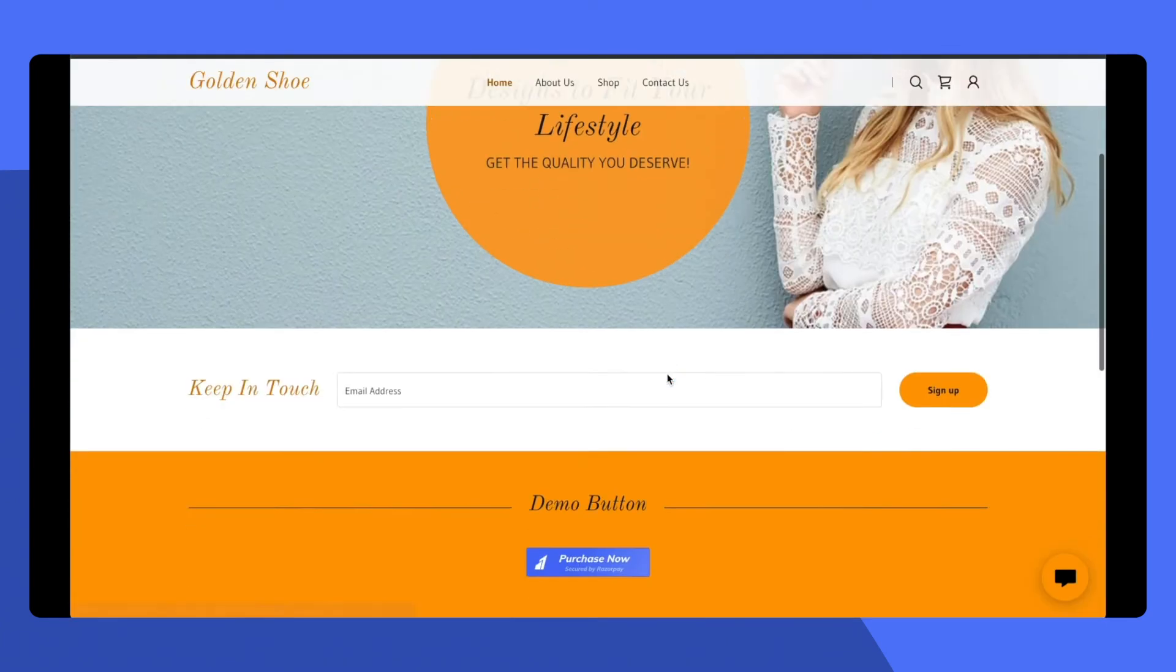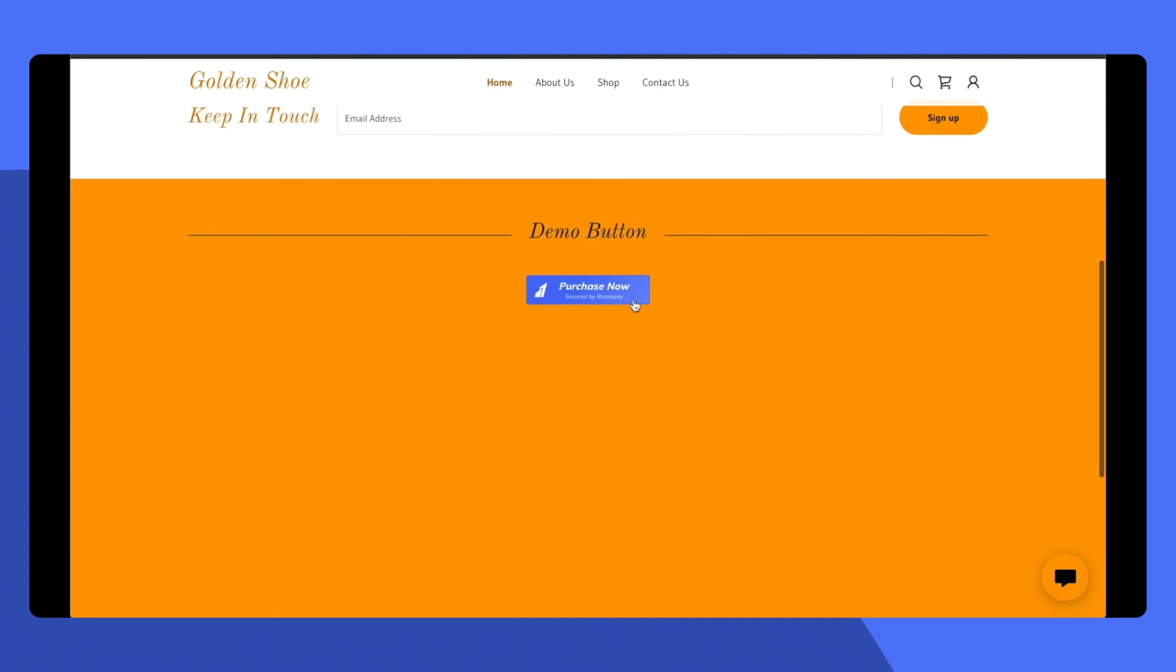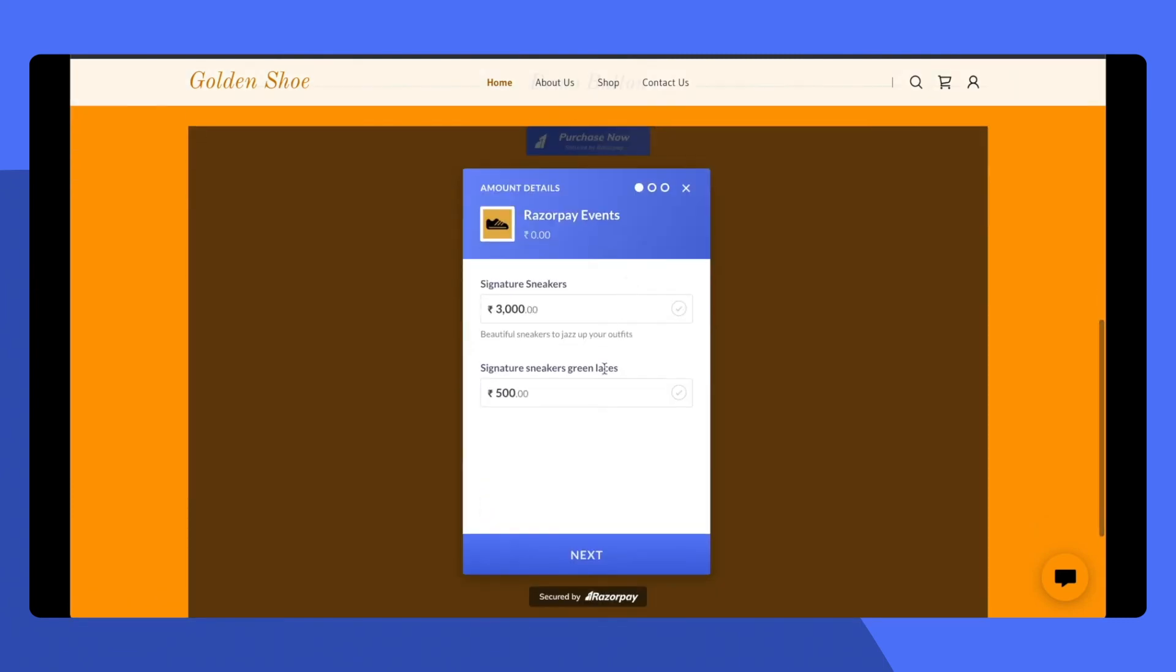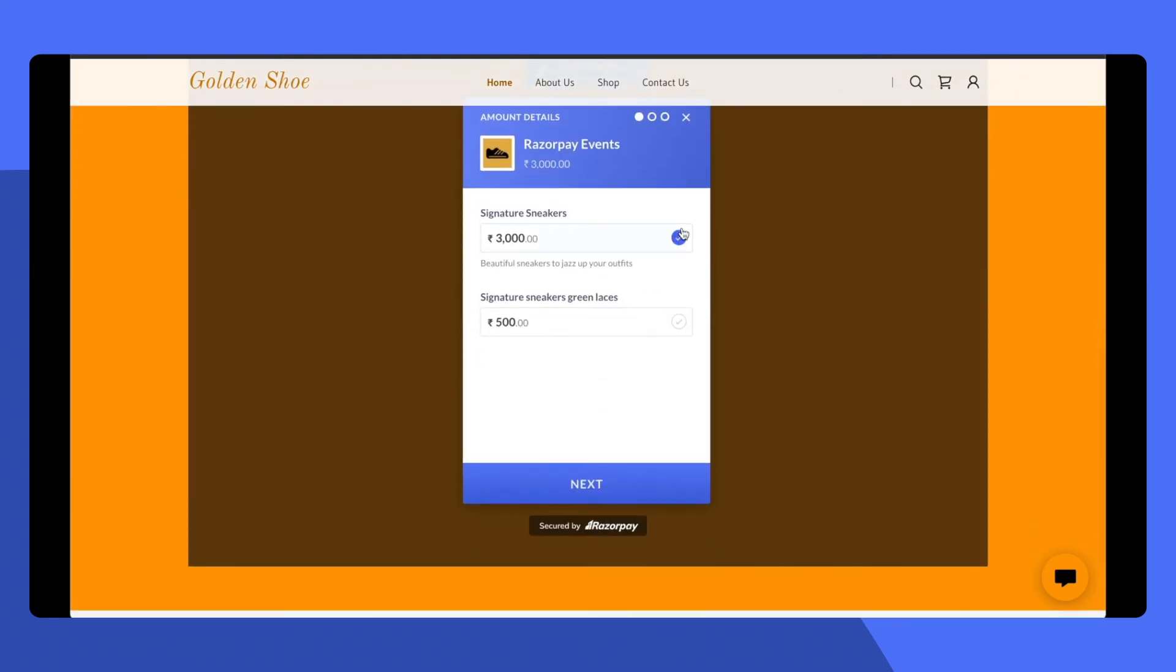Here, you can now find your payment button. Allow your customers to select what they want and what they want to pay for.